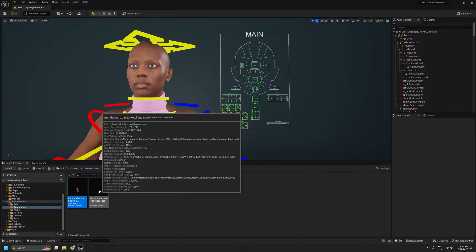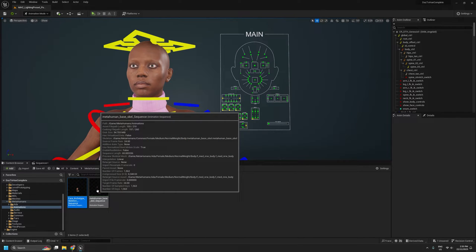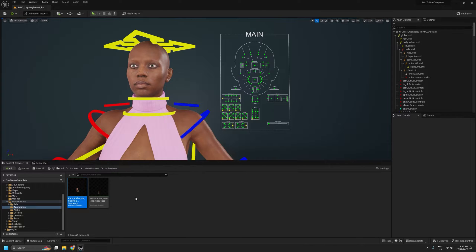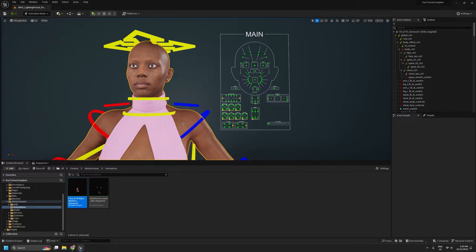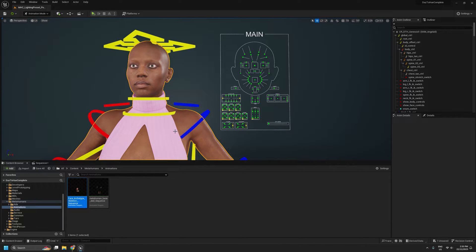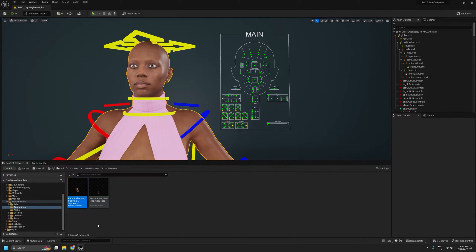MetaHumans obviously have their head and body separate, whereas the default DazToHue workflow has the entire figure geometry as a single piece. Now it is possible with DazToHue to split the head and body, but it's not something I wanted to make a requirement for this workflow.